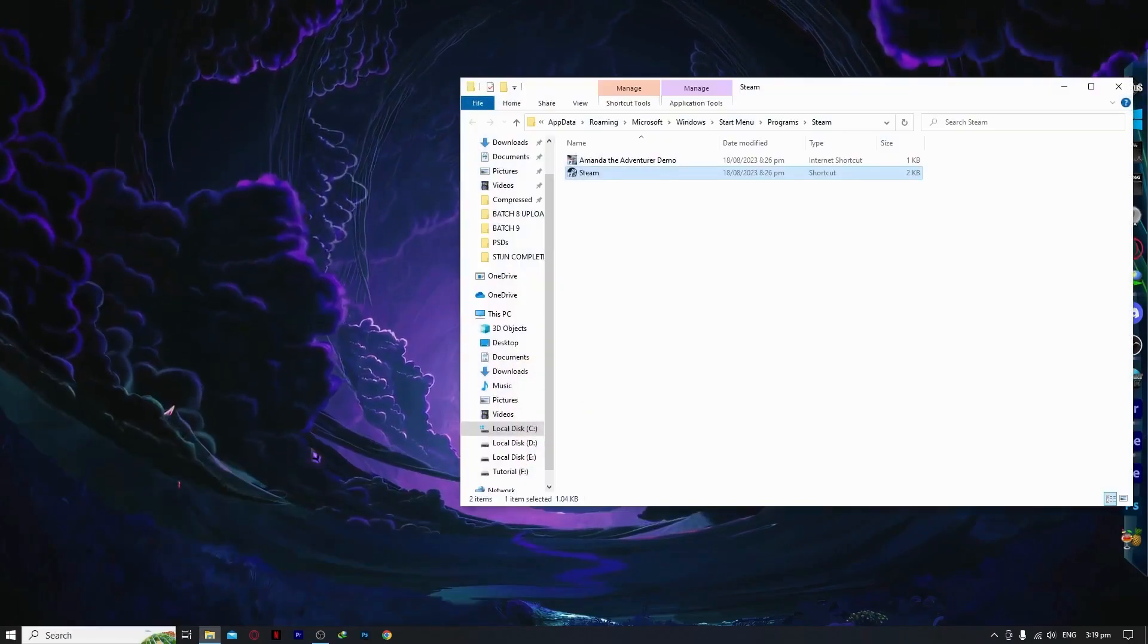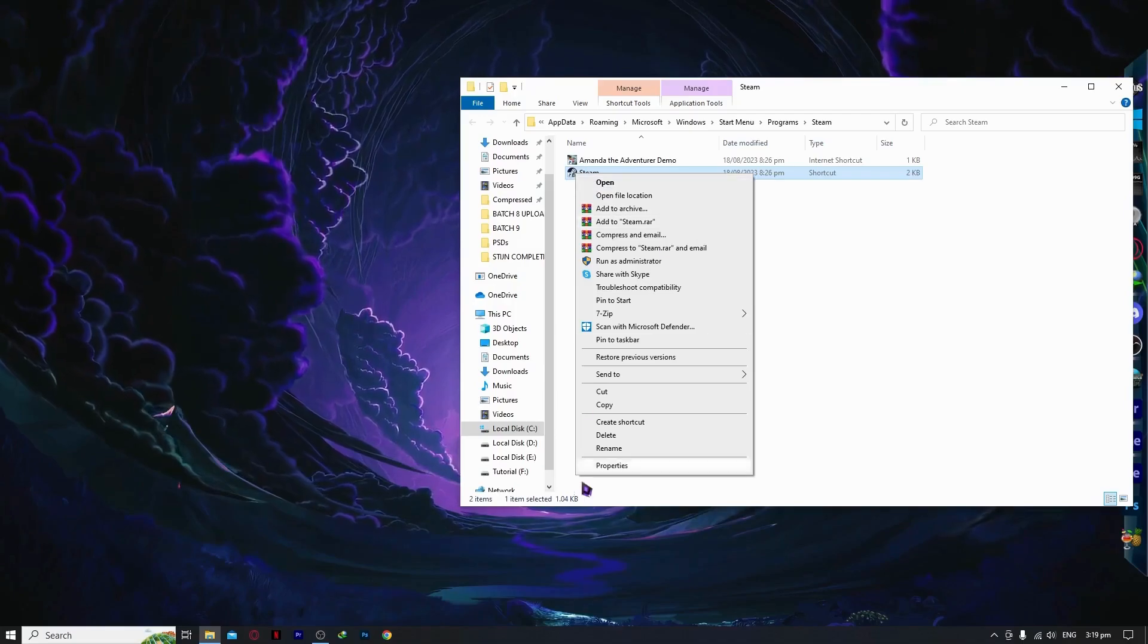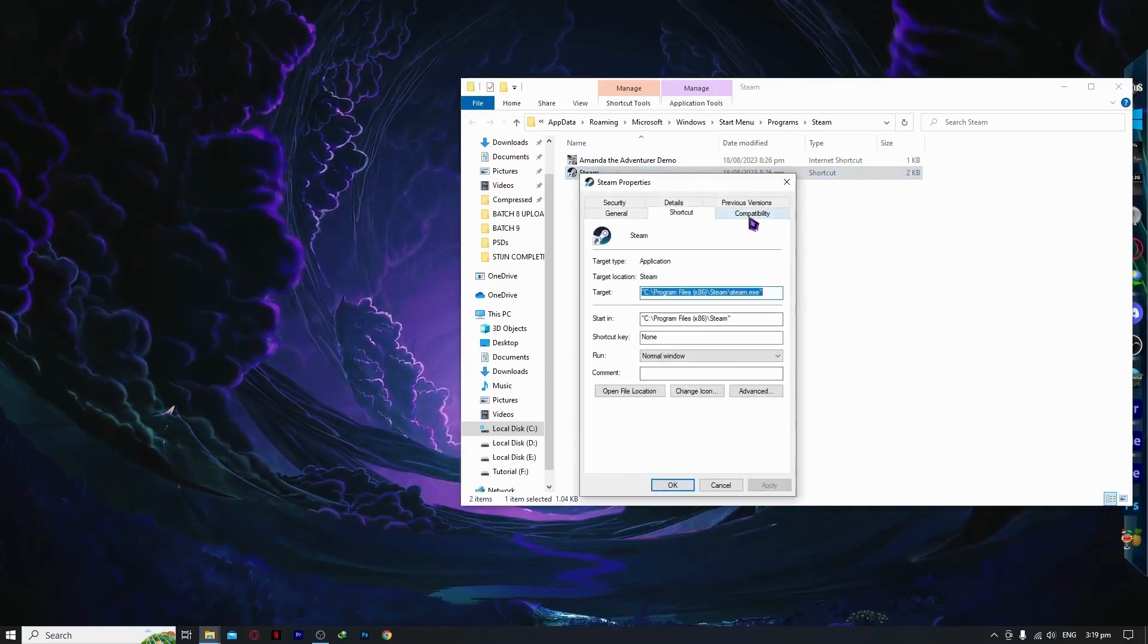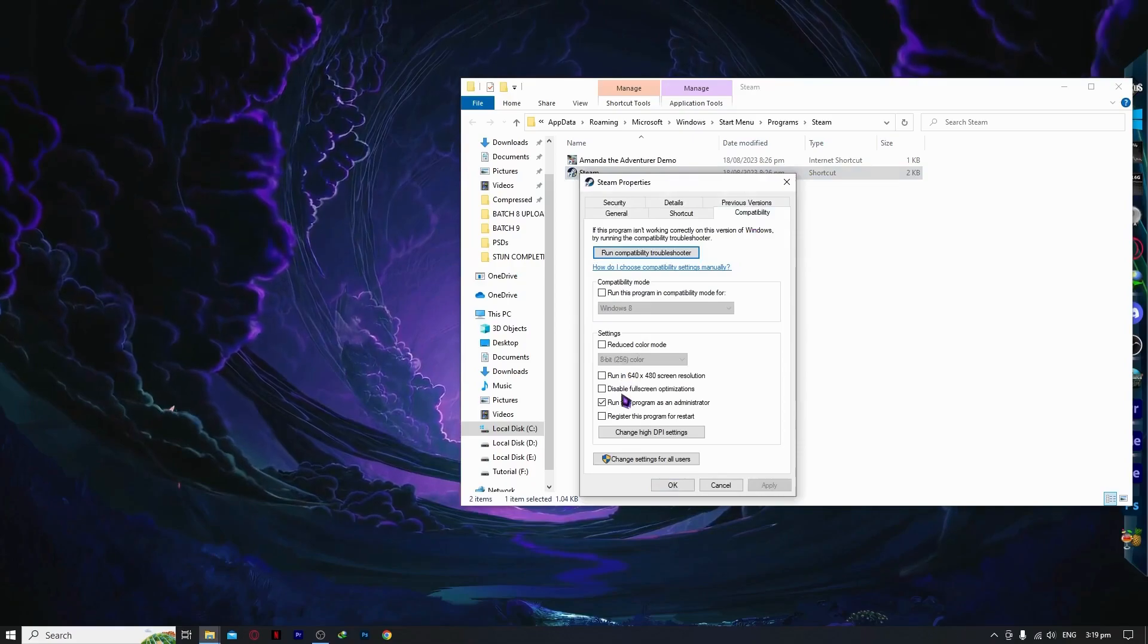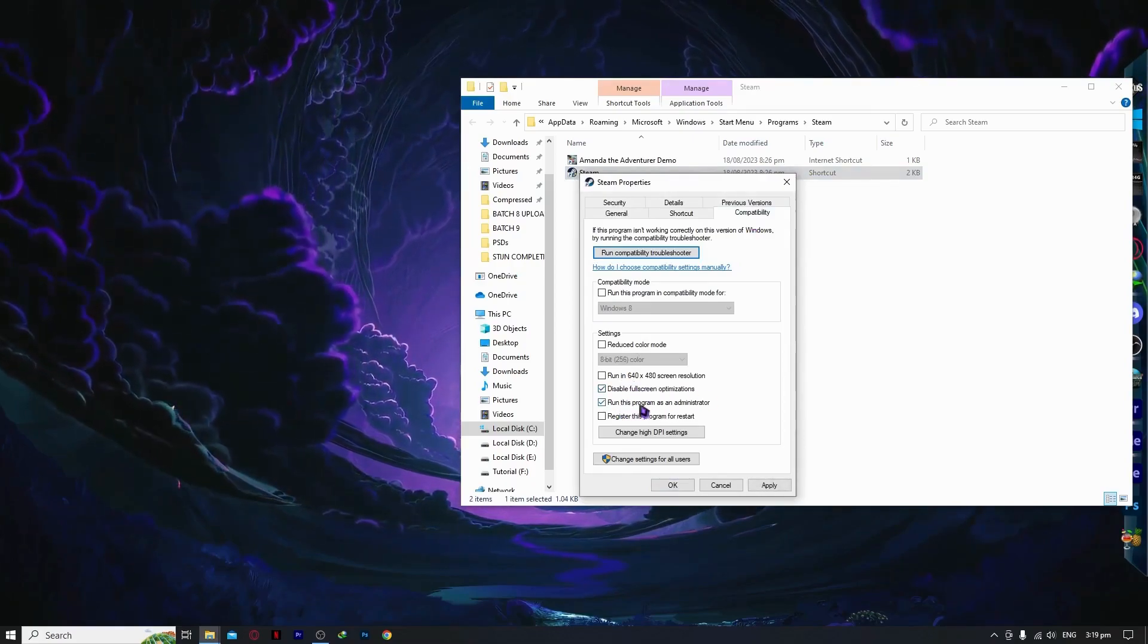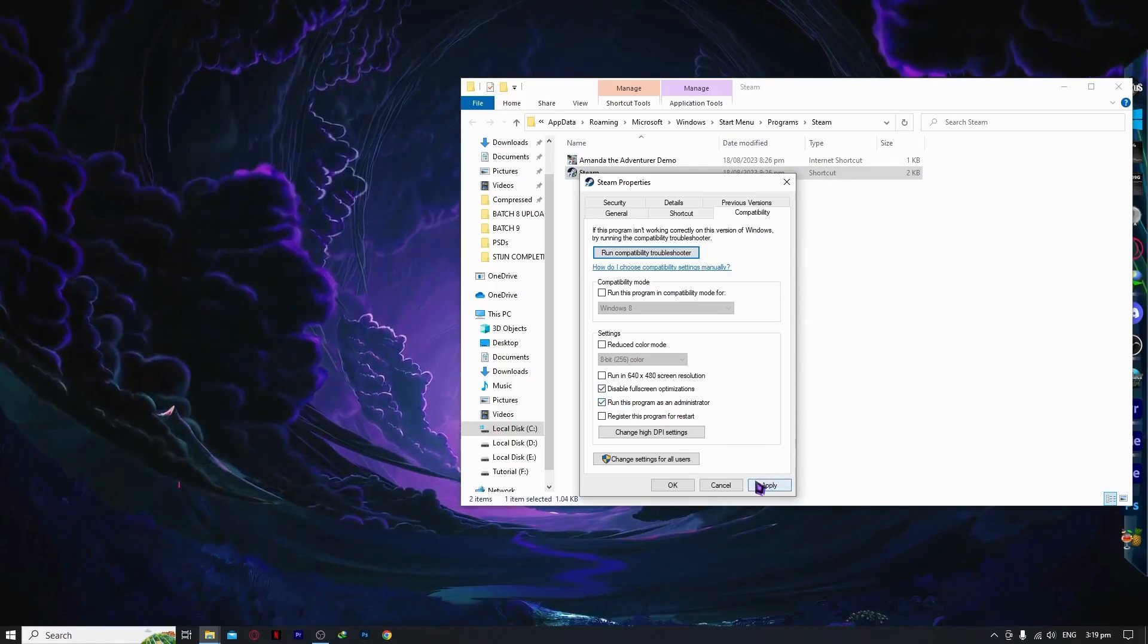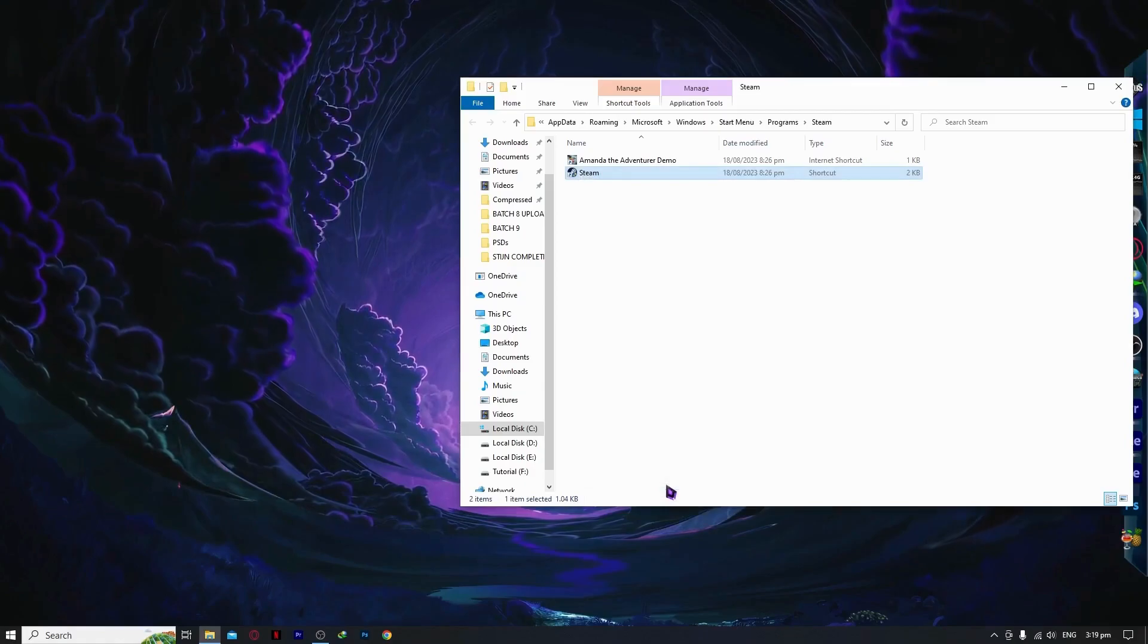Click on it, then click on Steam and go into properties. From here, go into compatibility and disable full screen optimizations. You can also check run this program as administrator if you want to, then click apply and okay.